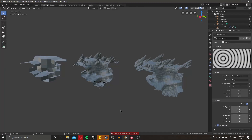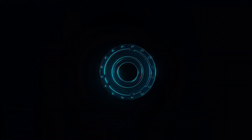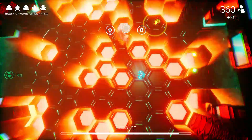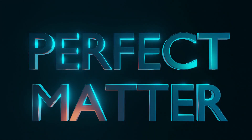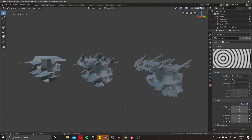Hey, what's up guys! Today I'm going to give you a quick video on some of the techniques I used during my creation of Perfect Matter, in order to quickly create highly detailed three-dimensional environments non-destructively.